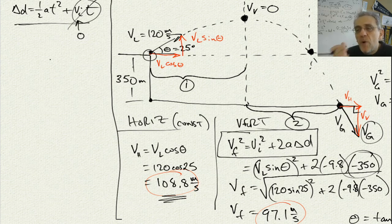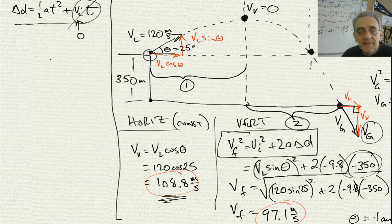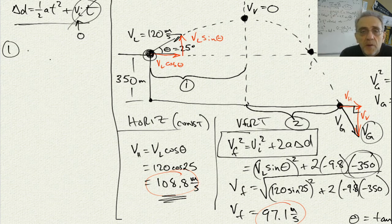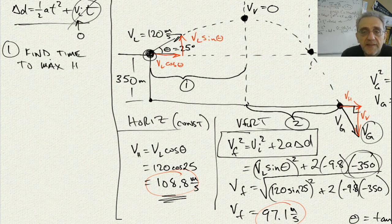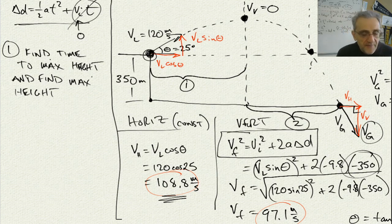So we're turning one question — time to the ground — into two problems: part 1 and part 2. For part 1, starting at launch and ending at the top, find the time to max height and also find the max height itself. Go ahead and pause the video now and see if you can solve it.